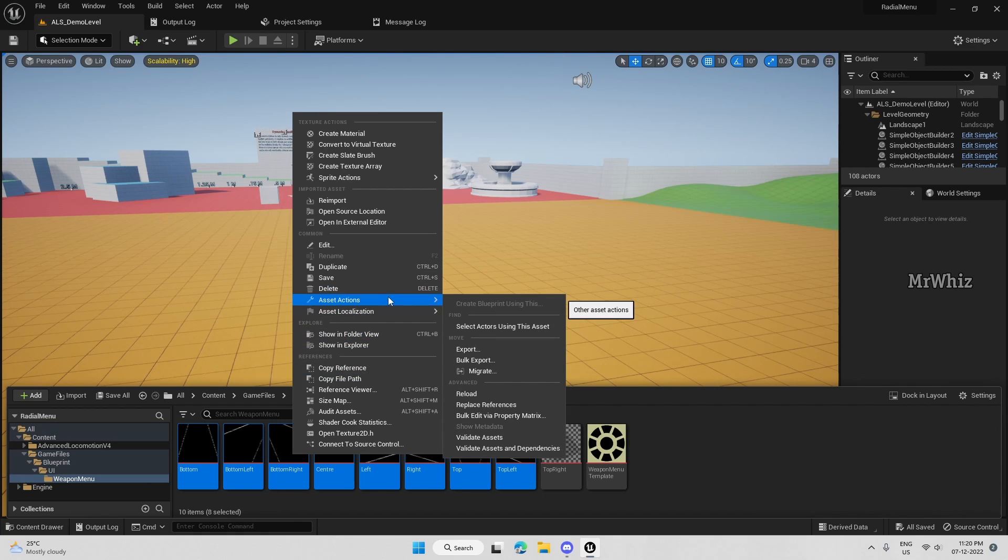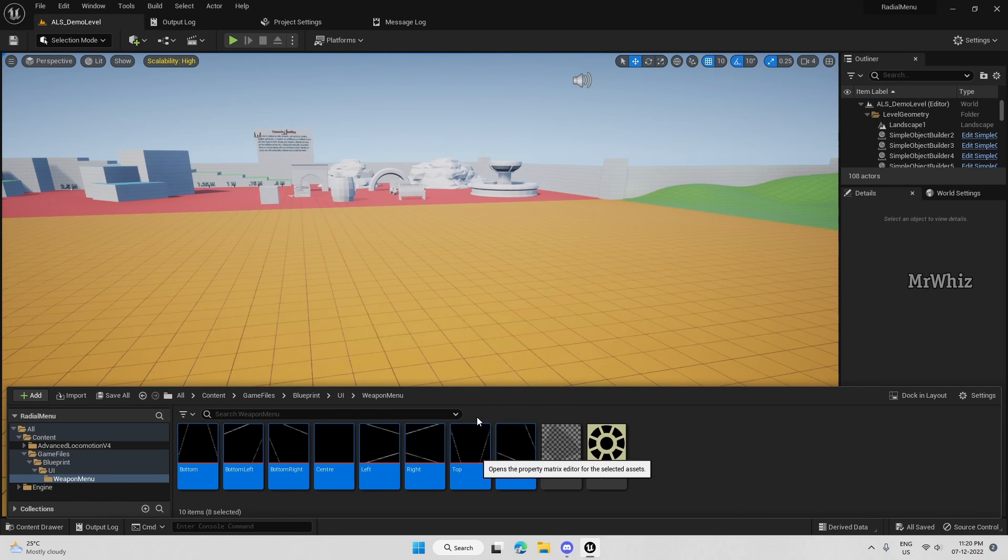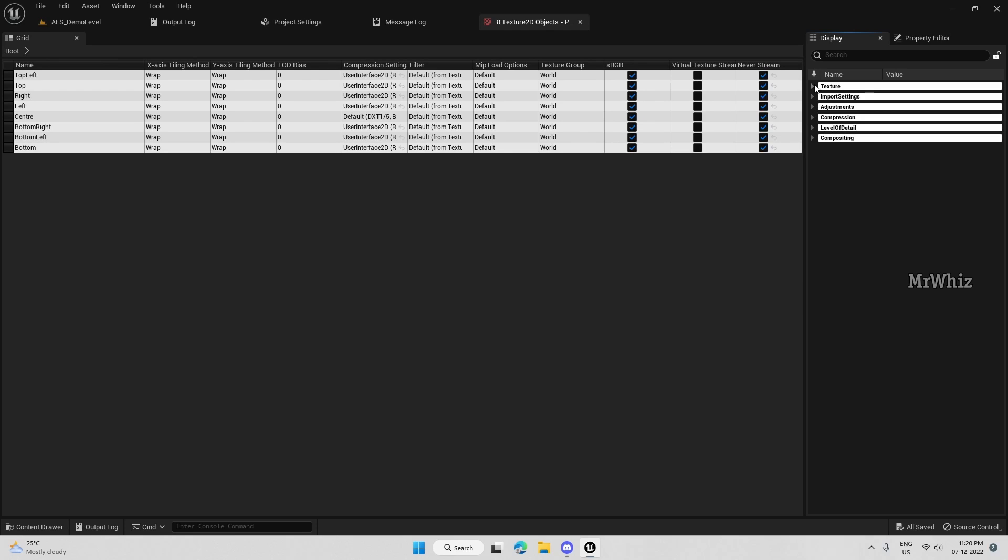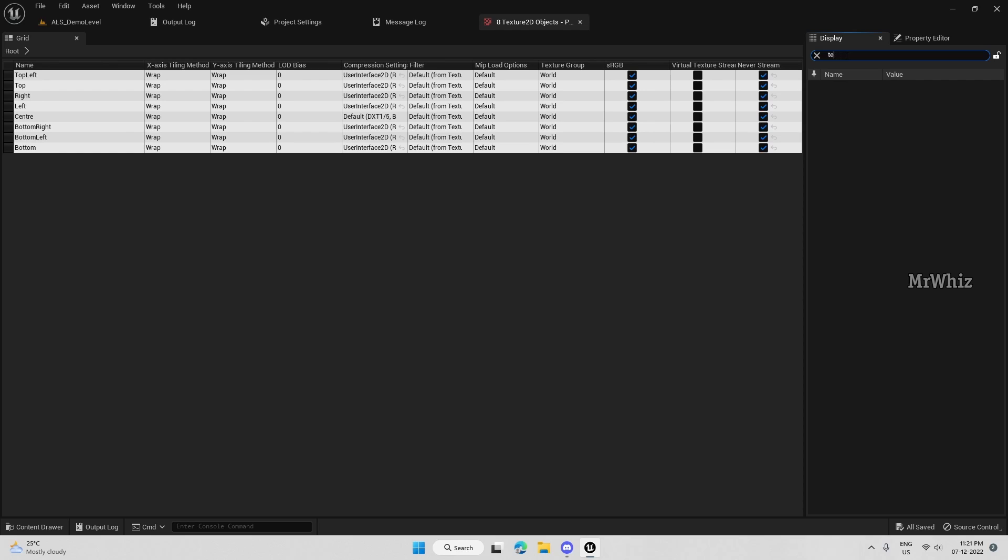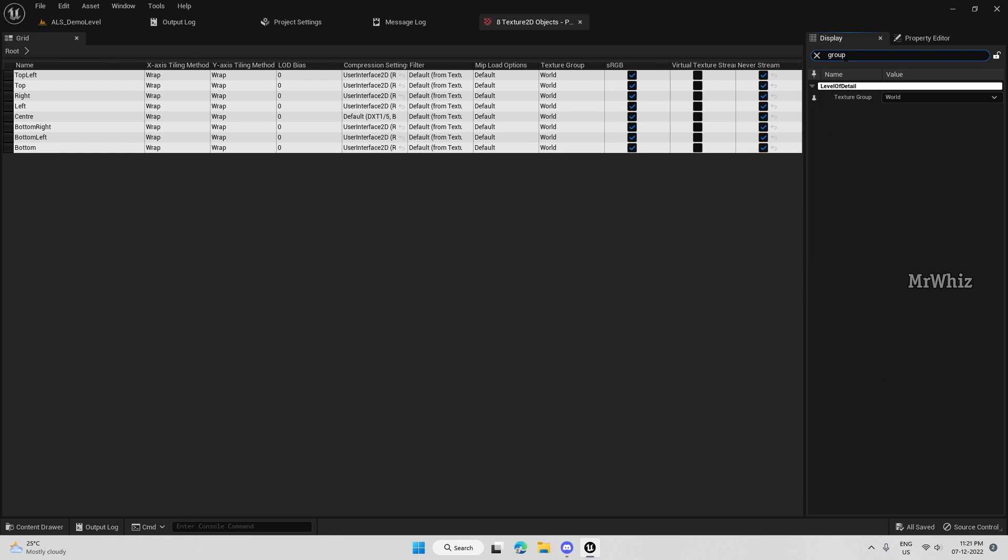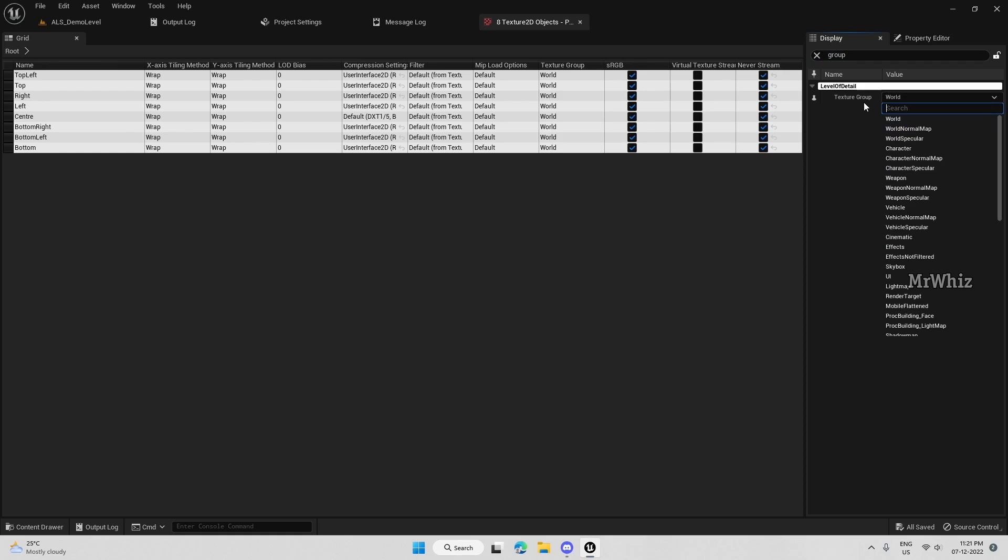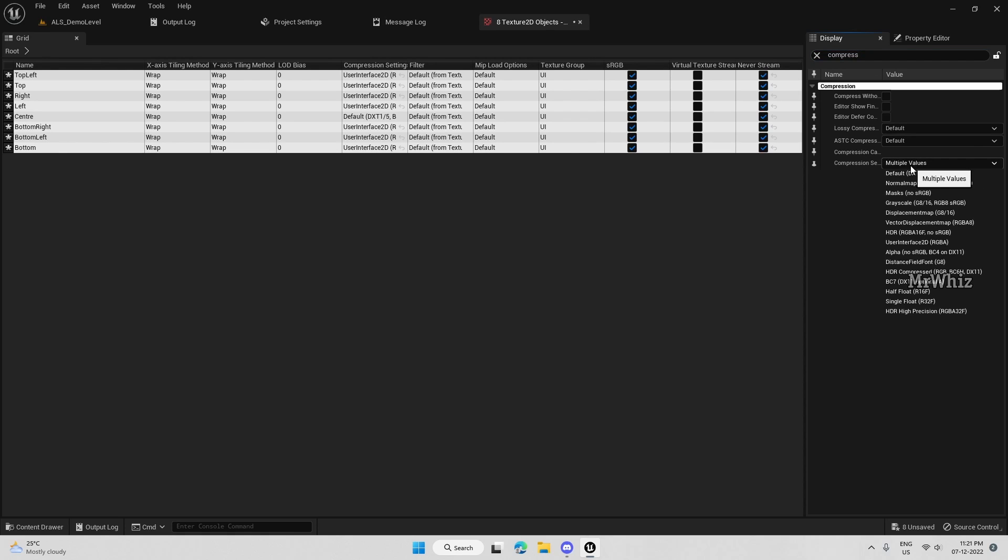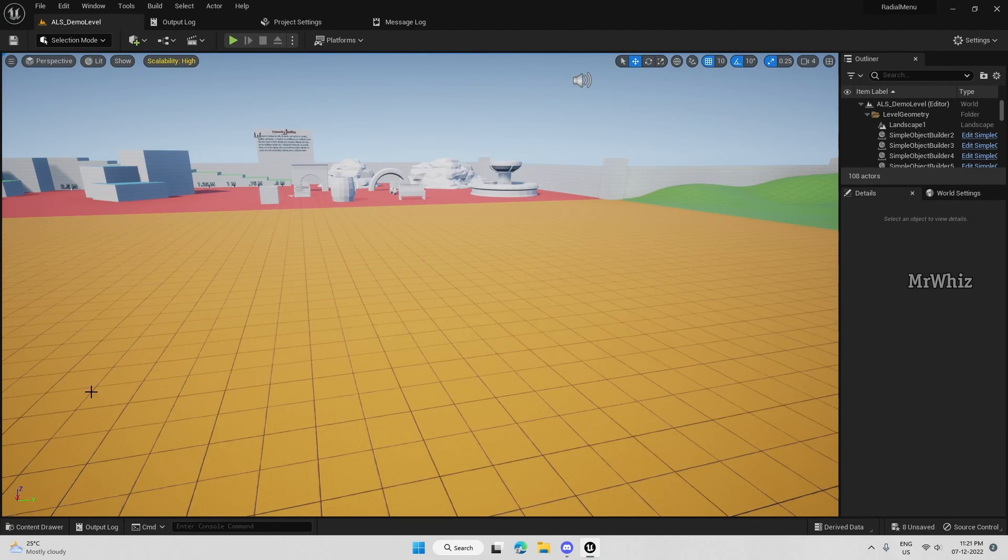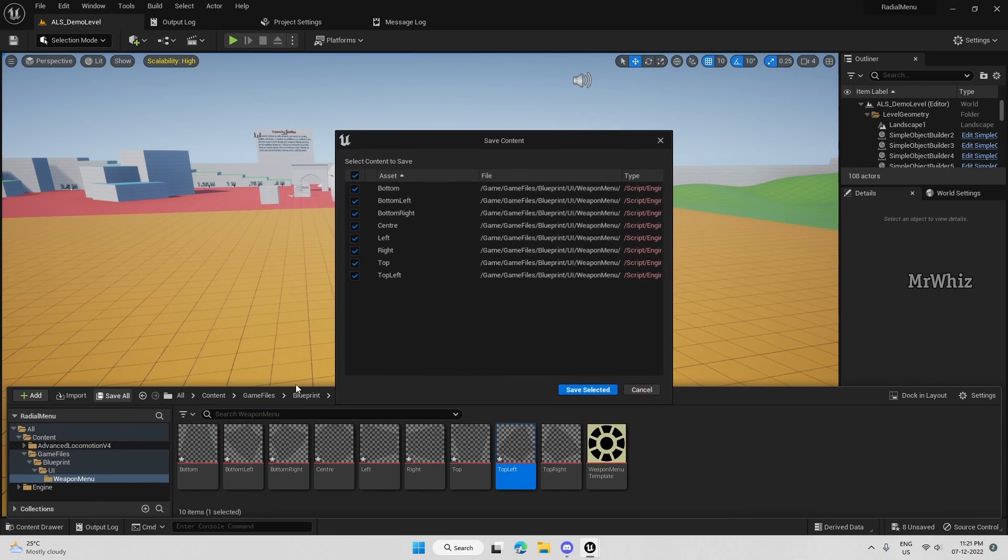So select all the assets, go to asset actions, click bulk edit via property matrix. And here you can change the settings for all the things. Just select the, change the texture group to UI and compression settings to user interface 2D. Okay. So everything is updated. Save all.